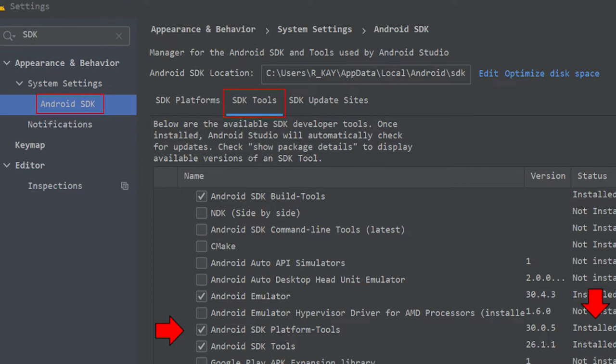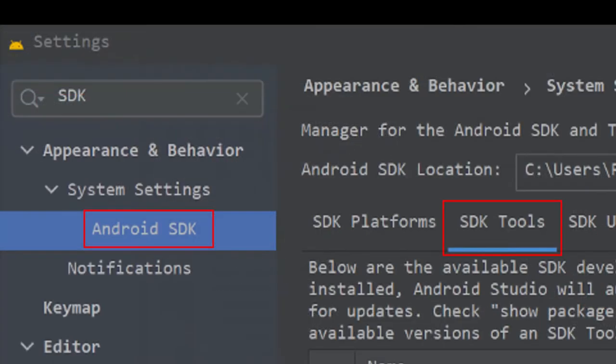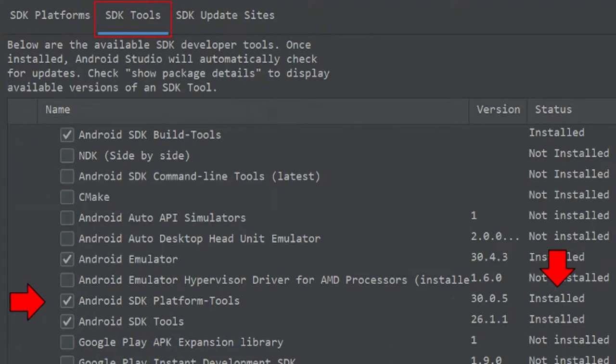For those who are using Android Studio, ensure that you have the most recent version of the Android SDK platform tools by opening the SDK Manager. If you can't find the icon, go to File, Settings, and type SDK in the search bar. In the SDK Tools tab, you can check the status of your platform tools and update it if necessary.